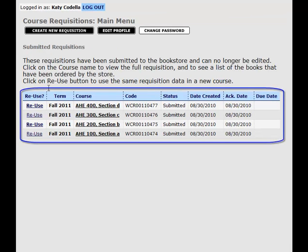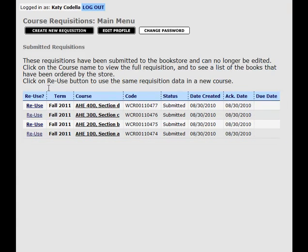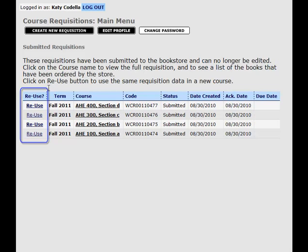Previous textbook requisitions are listed on the bottom of the page. To re-use a previous requisition, simply click the Reuse button. This will reinstate the requisition for the specific course listed. To create a new requisition, click the button at the top of the page.